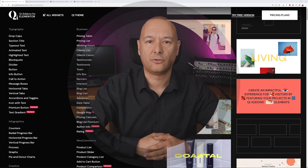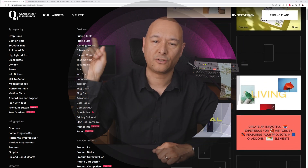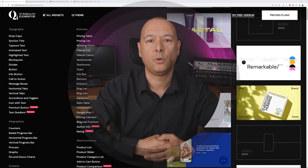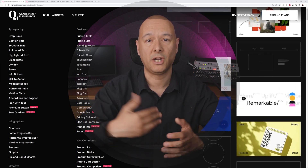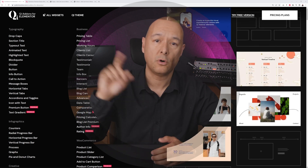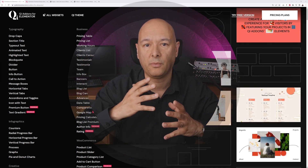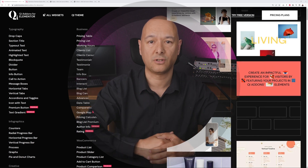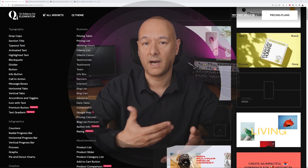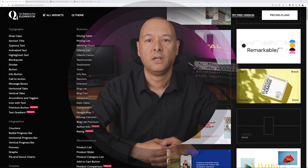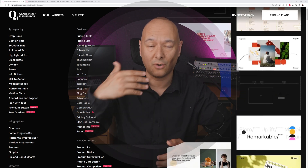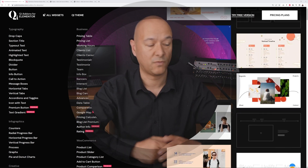Today I wanted to introduce you to the Qi Add-ons for Elementor. These add-ons are a collection of 100+ Elementor widgets that will allow you to build very unique websites and provide your visitors with a very unique experience. Most of these are self-explanatory, but today I'd like to show you some features that stood out as unique and not usually covered by other add-on companies. Let me show you what they do, then how to install and use them in Elementor.